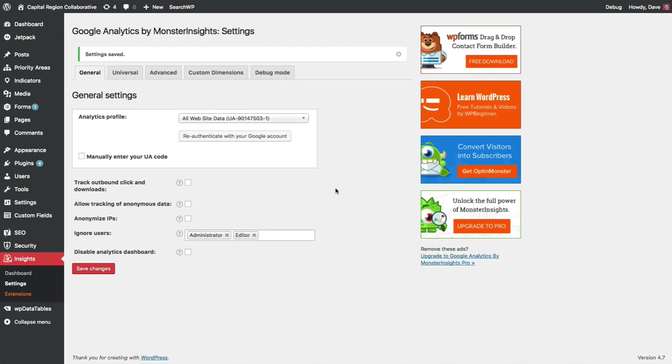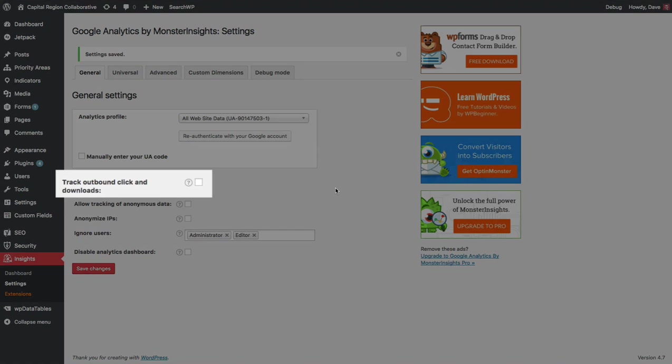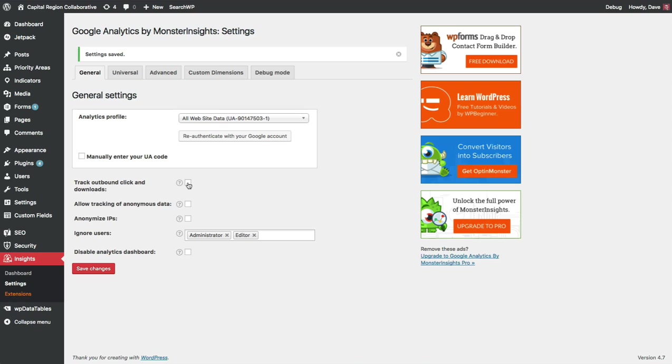There are a few additional settings that we can set up here which I'll go over briefly. Track Outbound Click and Downloads. I would recommend that you go ahead and check that box. This will just add additional click and download data from your website into Google Analytics that you might want to use at a later date so it doesn't hurt to go ahead and start tracking that now.